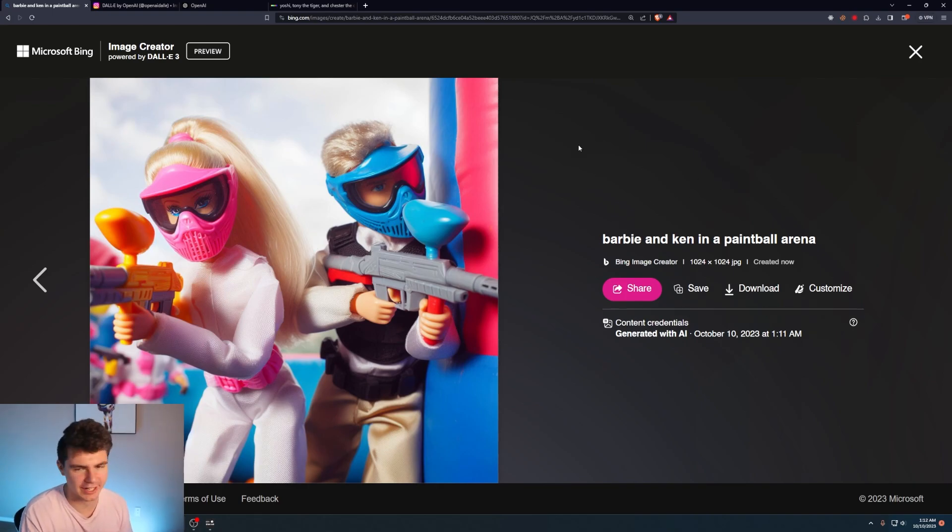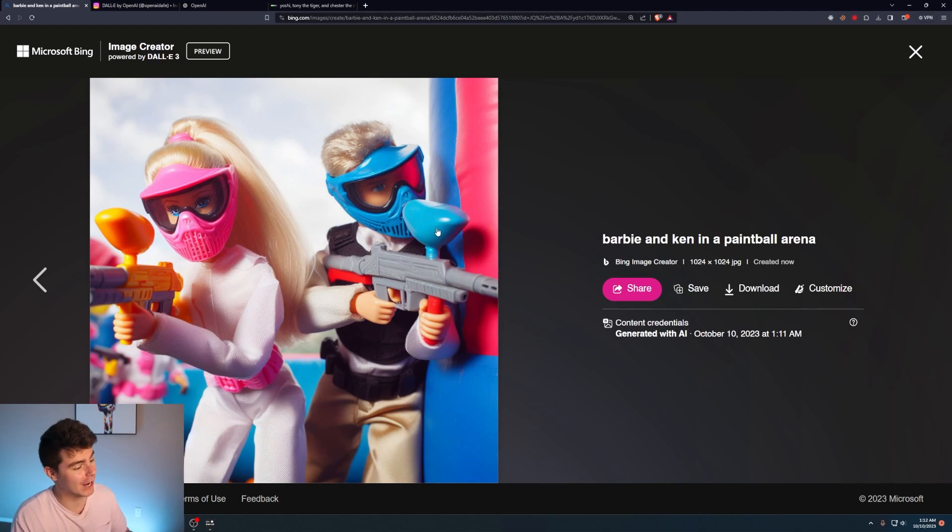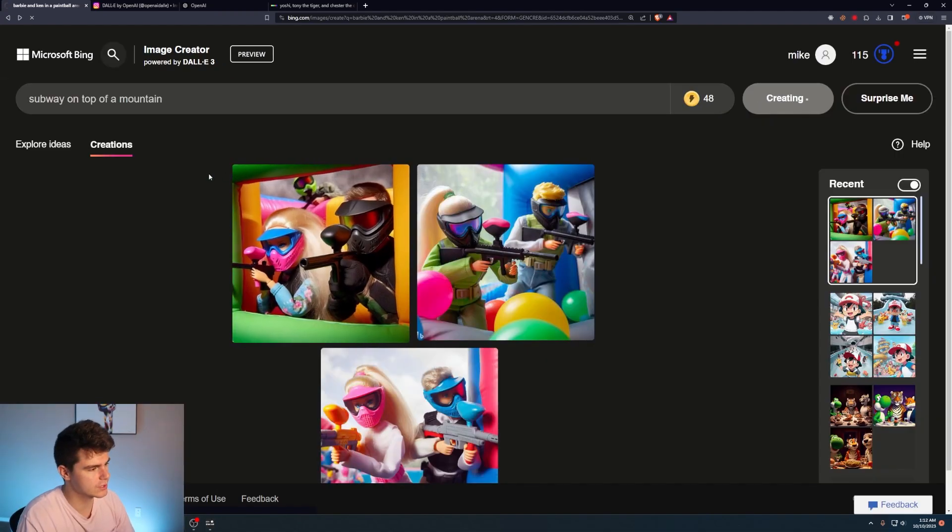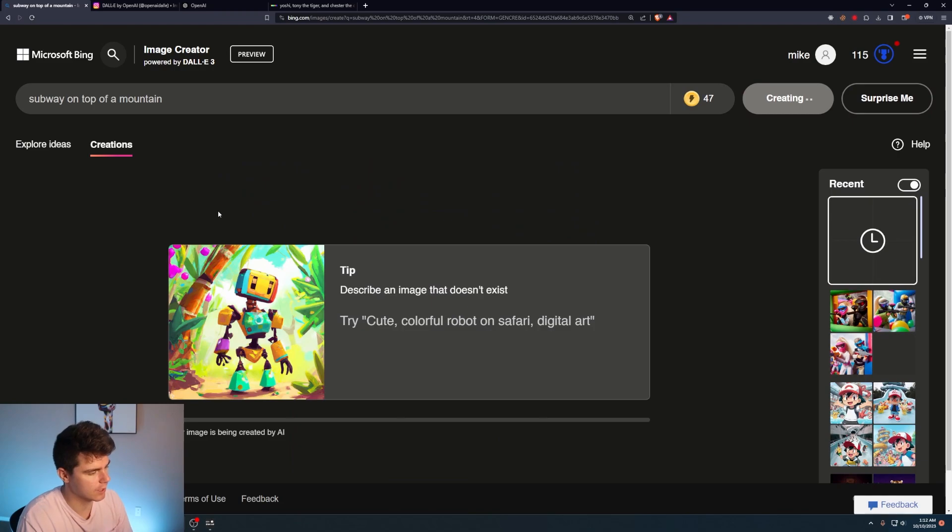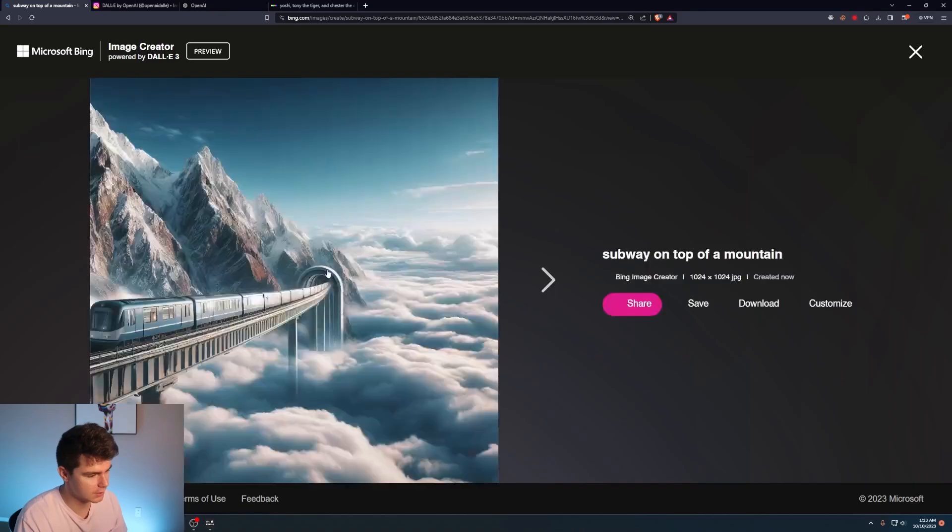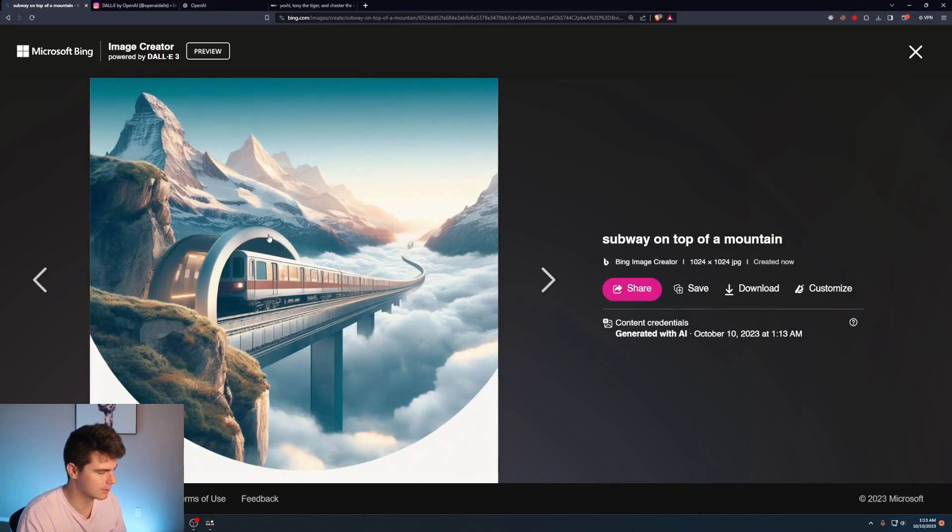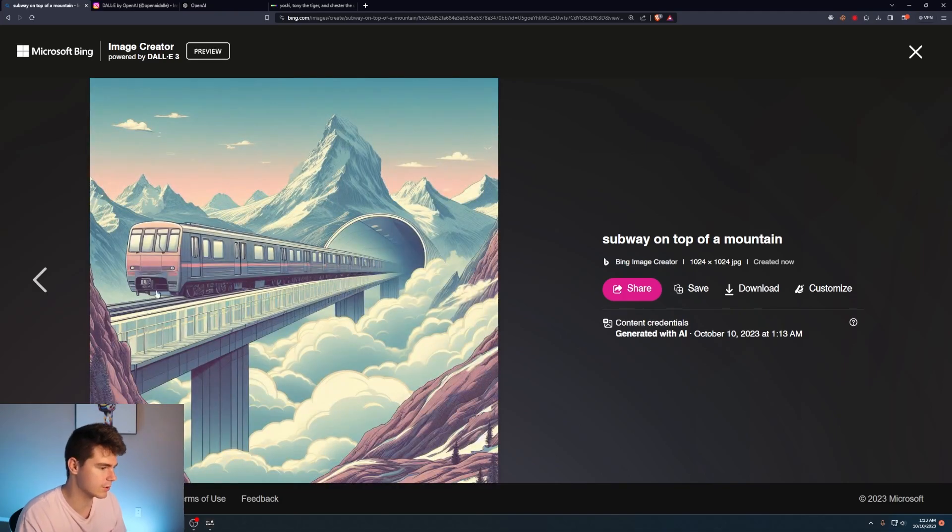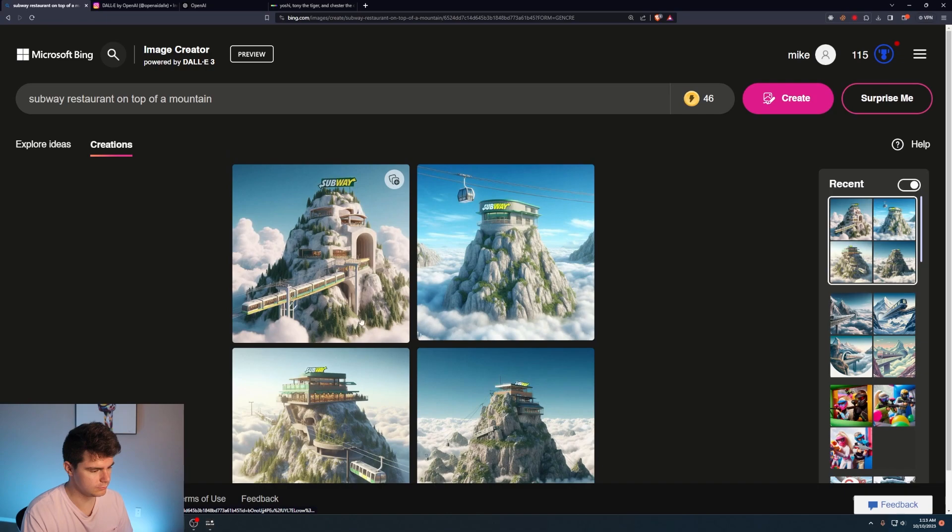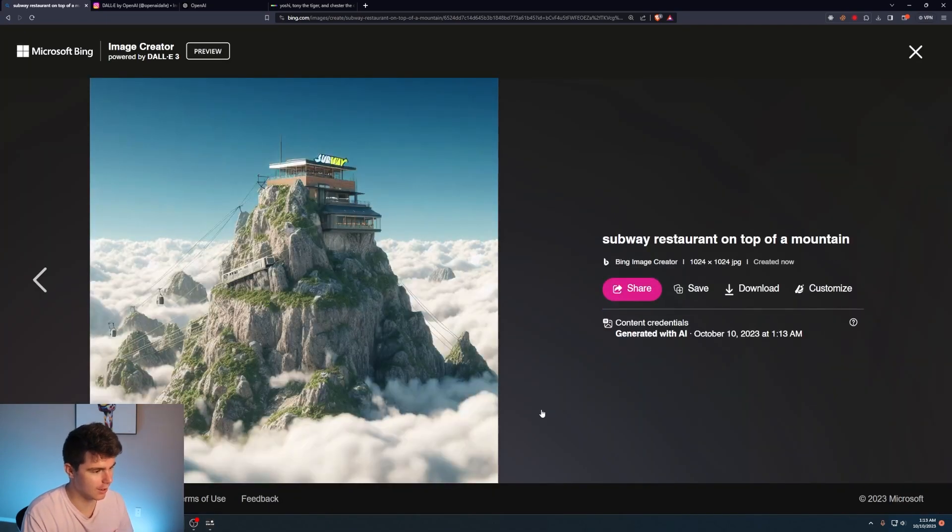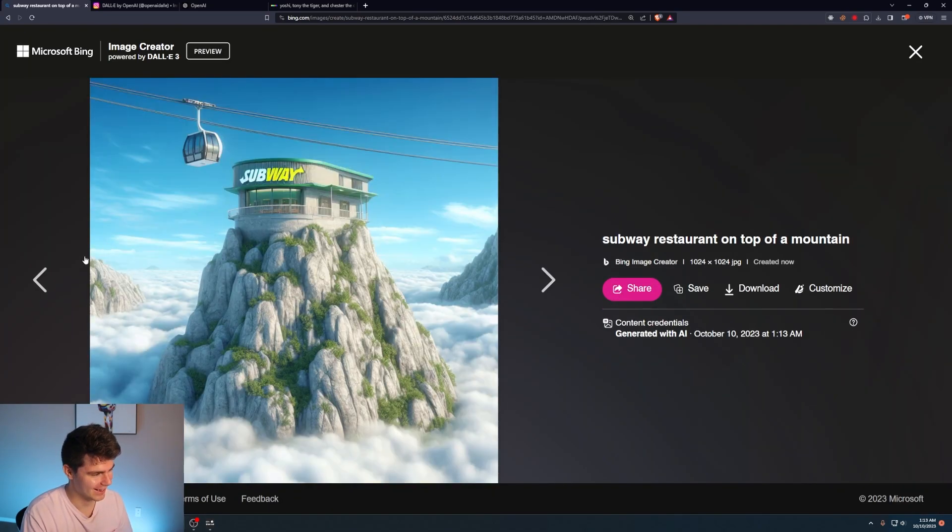We'll do subway on top of a mountain. It might do a train subway. I'm hoping it does the... Okay, yeah, and it gets the train. These don't look bad though. Subway. Mountain. This one didn't really get the physics update in this one here. This one's pretty cool. We'll do this again. We'll do subway restaurant. Oh, yeah. Oh, yeah. Subway on top of a mountain. I wish I could eat at that subway.